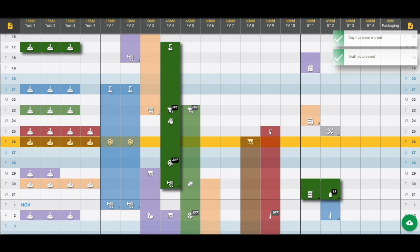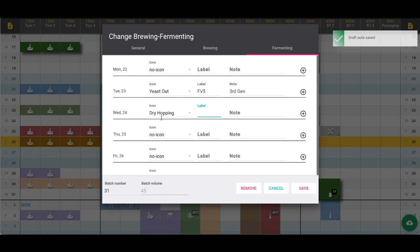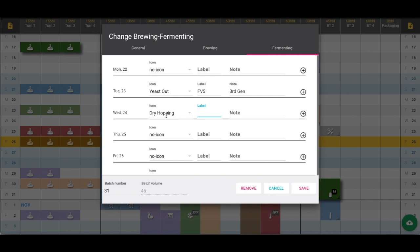If we double click or right click, this pulls up the change brewing and fermenting window. Here we have each day that the beer is in the given section. Here we have the fermenting section highlighted, and we can add labels which are shown as the black rectangles on the dashboard. We can also add extra notes here on the side. Note that this information will only be seen once this pop-up window is expanded.